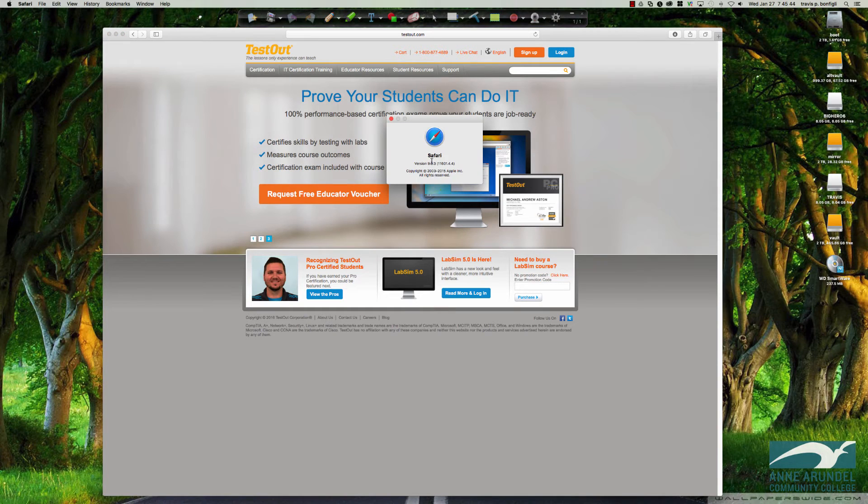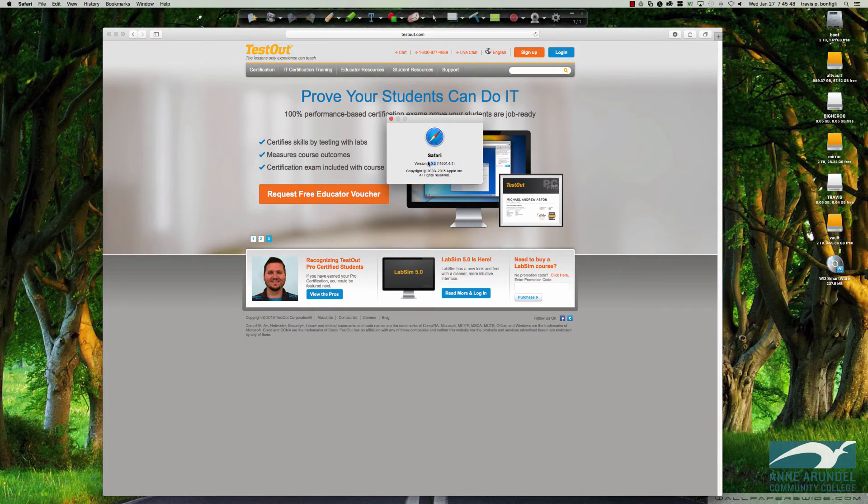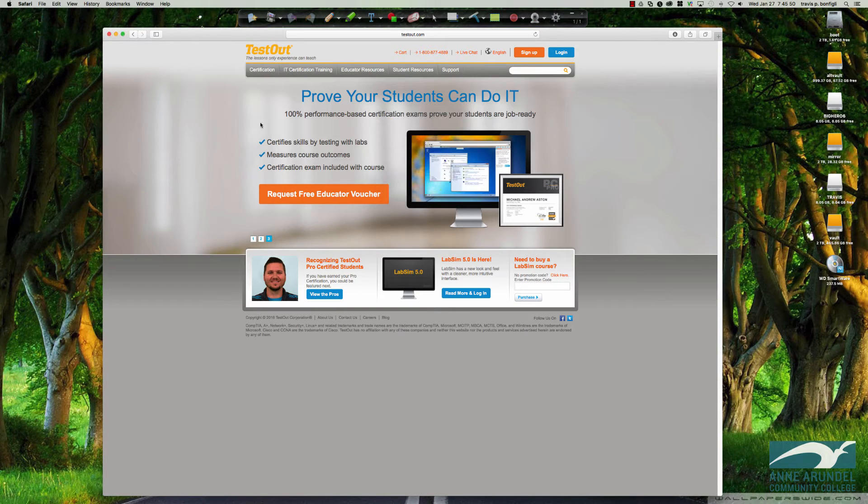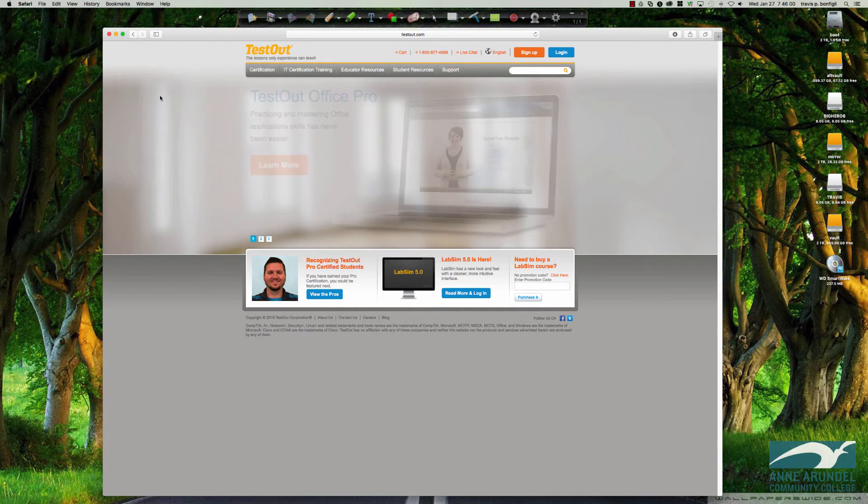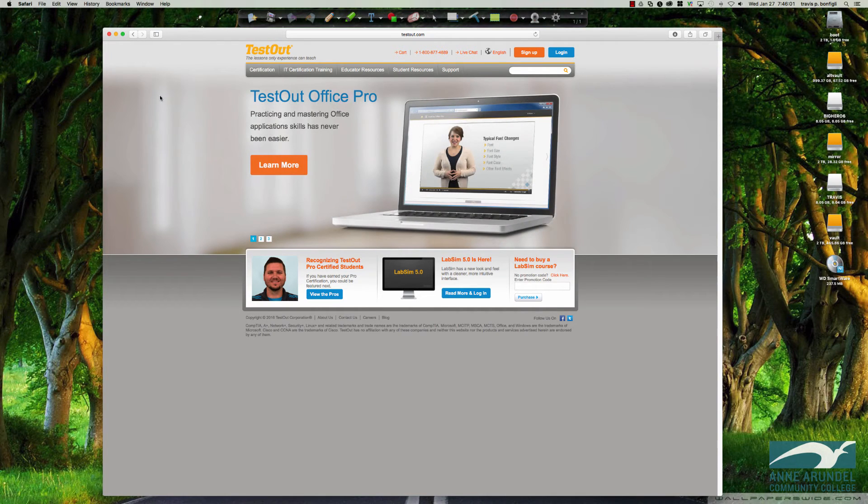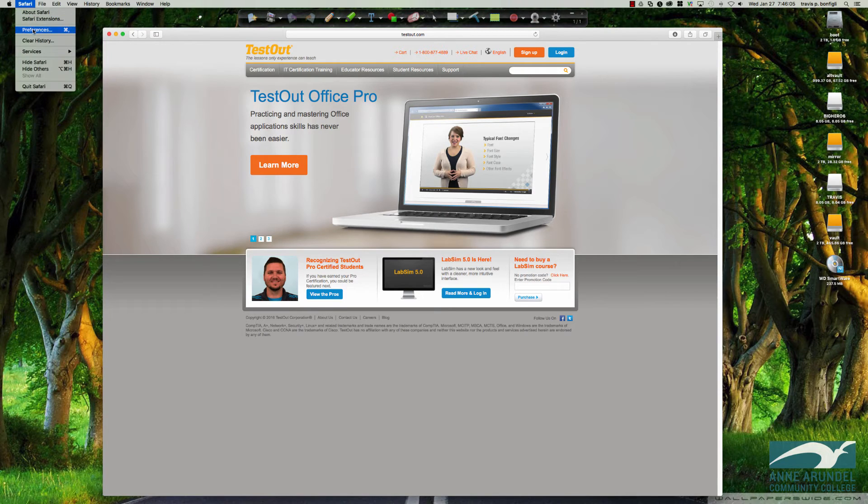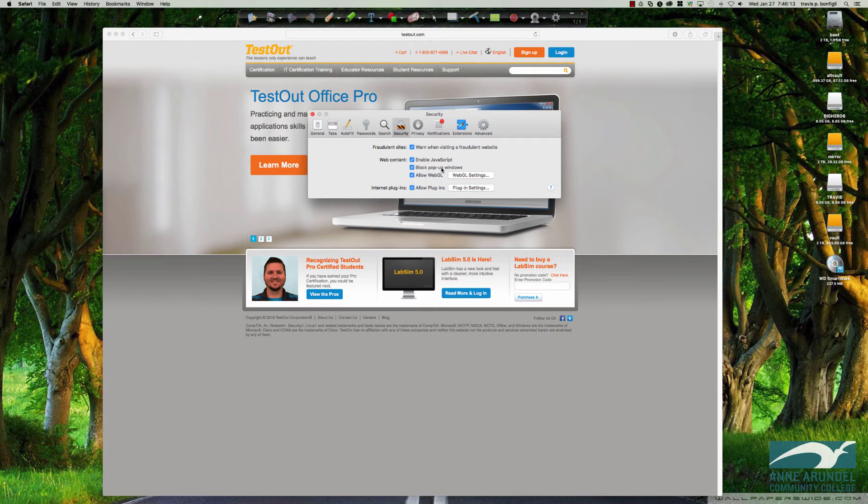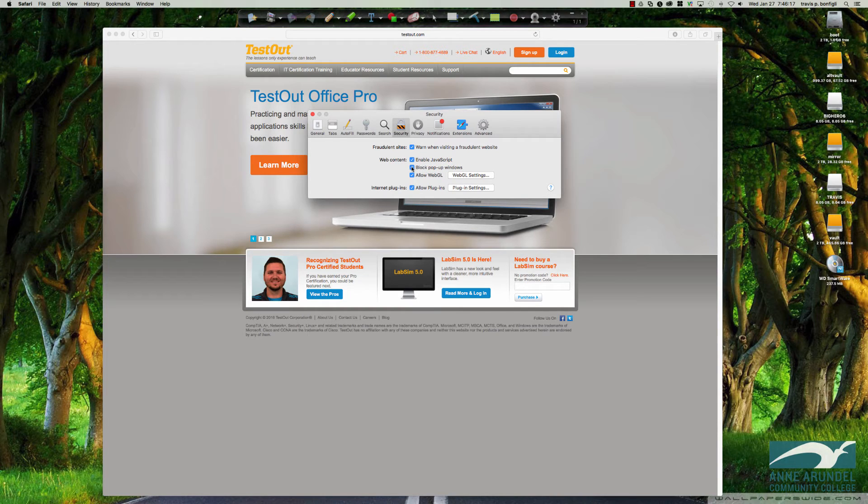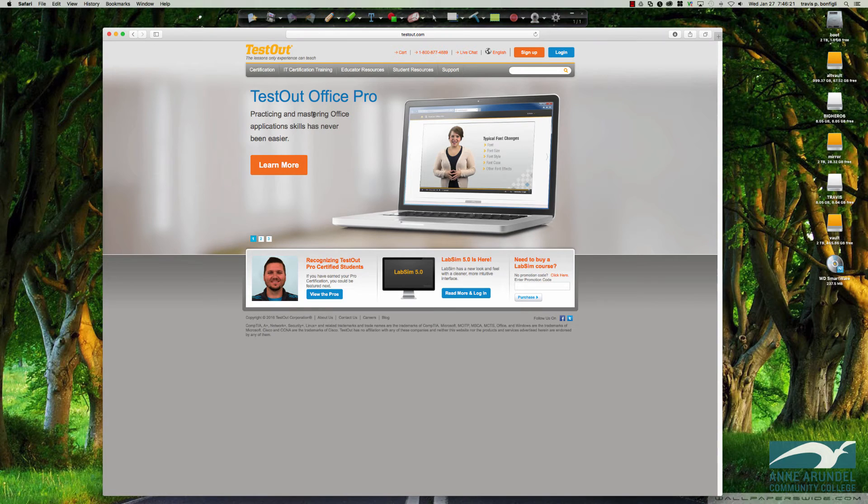So what version am I running? I'm running version 903 of Safari. So I definitely meet the requirement. However, the behavior I just saw in the browser is indicative of an issue. If you come up to Safari and you go to preferences, you'll notice under the security tab, we have block pop-up windows. So I'm going to uncheck block pop-up windows. And then we'll close this down.